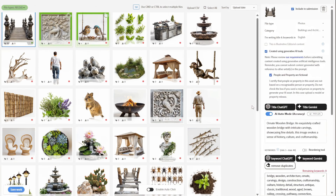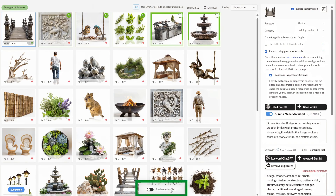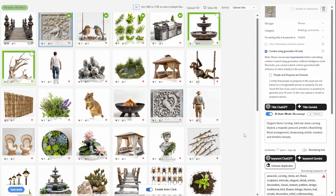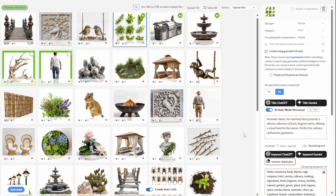When the AI successfully generates a title and keywords, an AI green circle symbol appears in the right corner of the image. You can also click Enable Auto Click to automate clicking on images with ready titles and keywords.